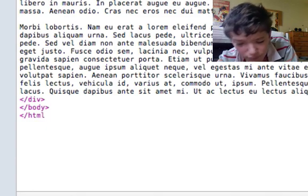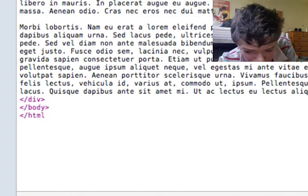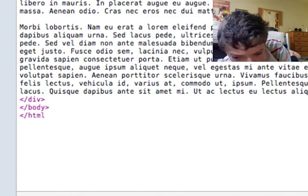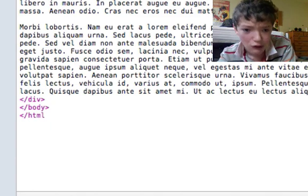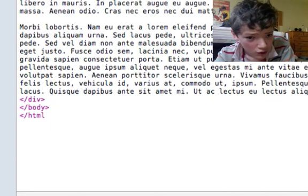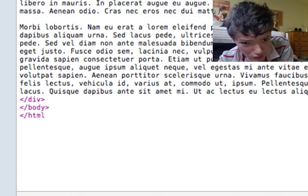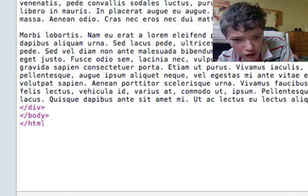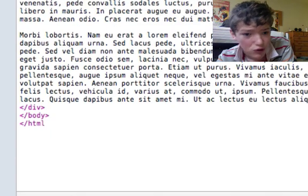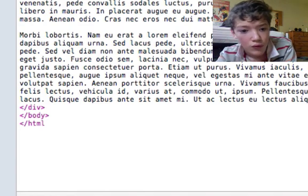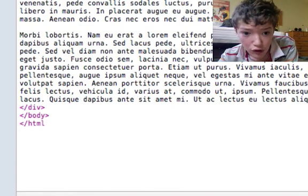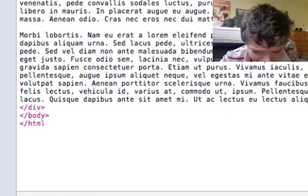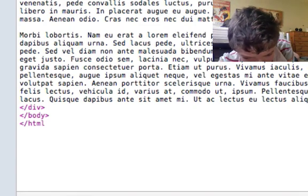And then what I will always tend to do is again indent as I go because that might not seem necessary at the start, but once you get into more and more nested divs it becomes important. And then at the end of that we're just going to put closing div, again at the same level of indentation.